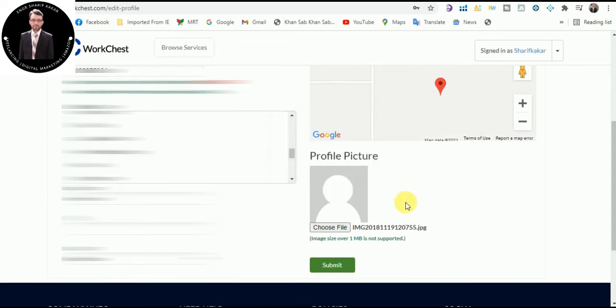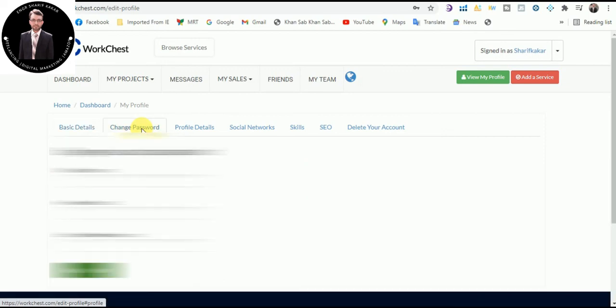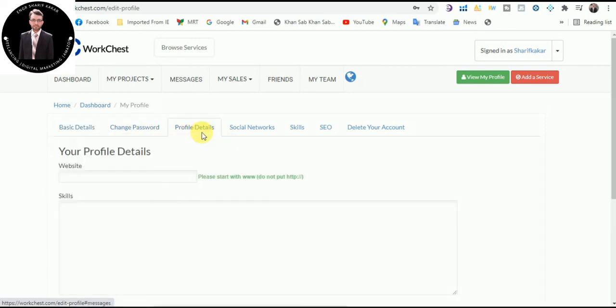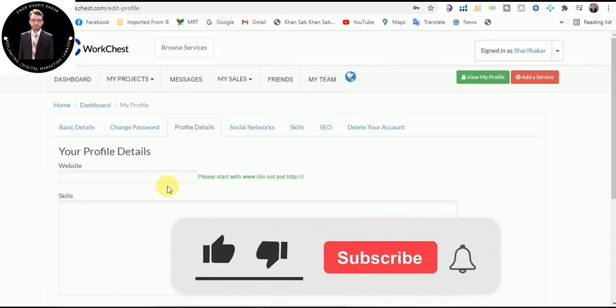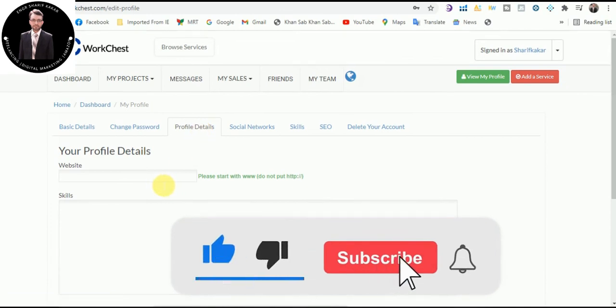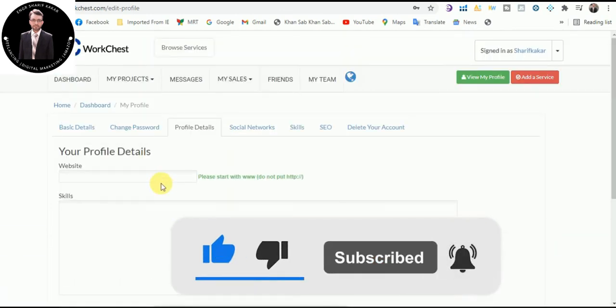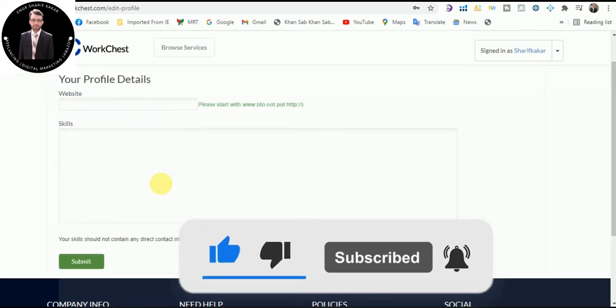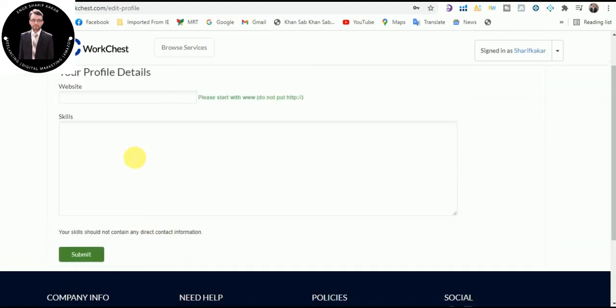The second thing is you can change your password as well. Profile detail: you can put your website URL here and you can select your skills and you can put your skills here and submit.